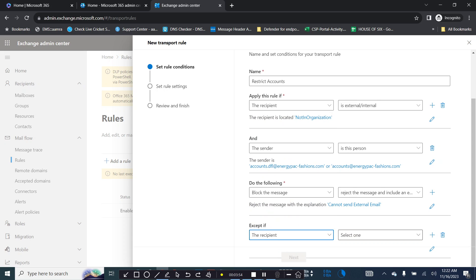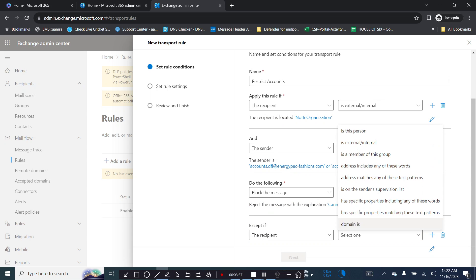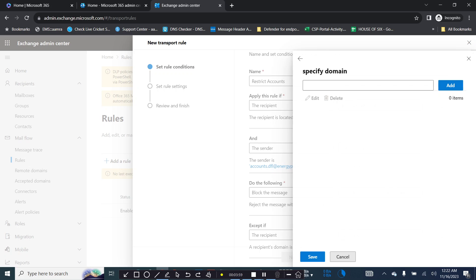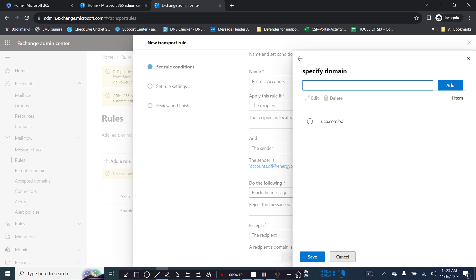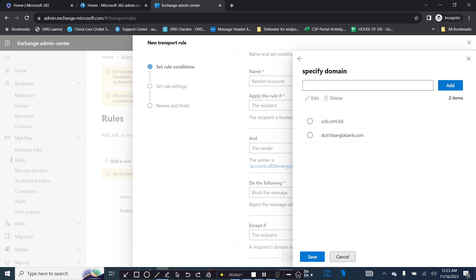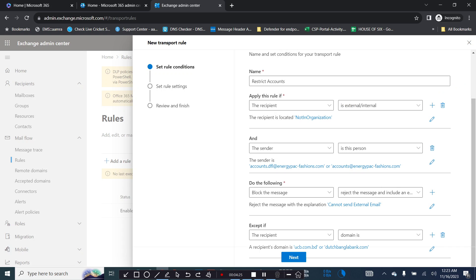Exception if... then select the recipient. If the recipient, if the domain is, click on the domain. Let's say add some domain for the banking domain. You just add some banking domain in here, you can add multiple domains. Click on save.